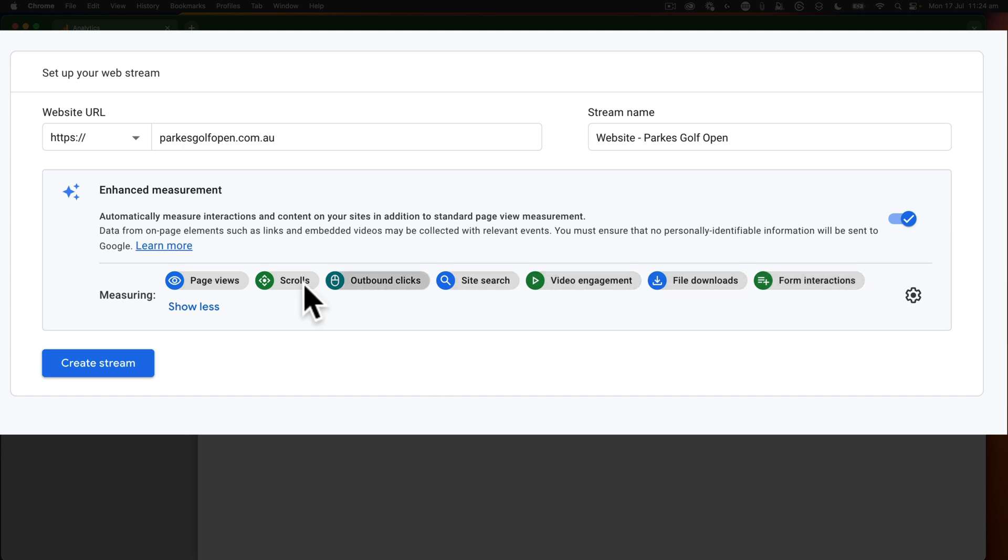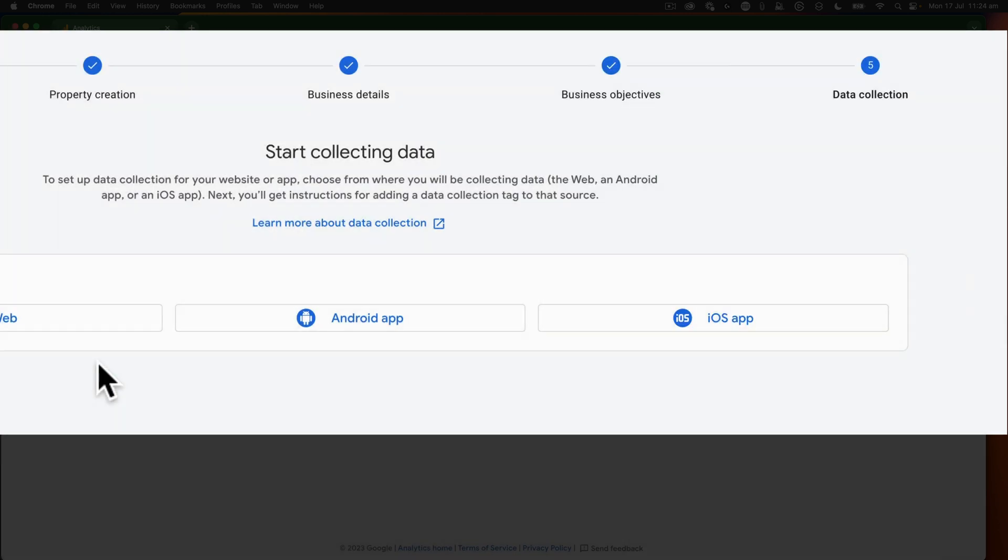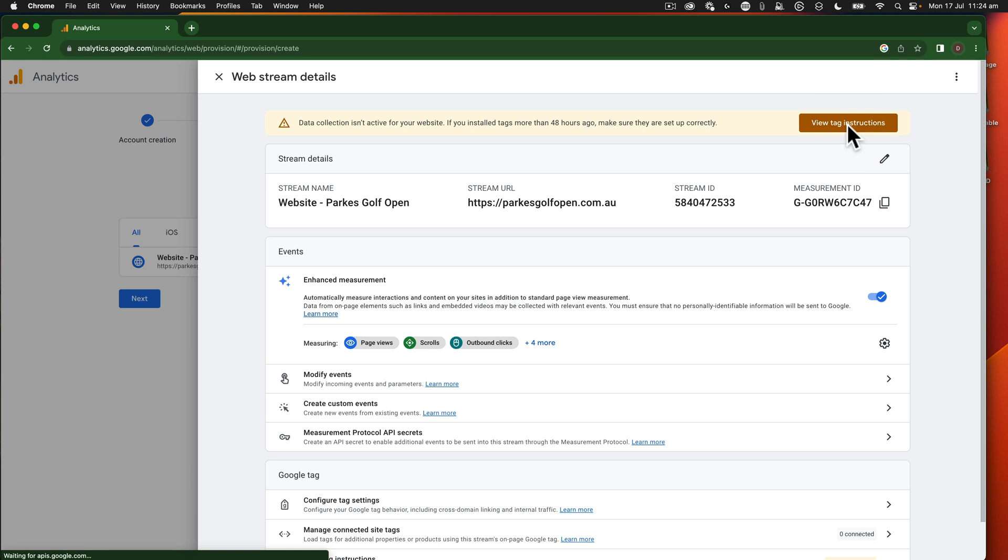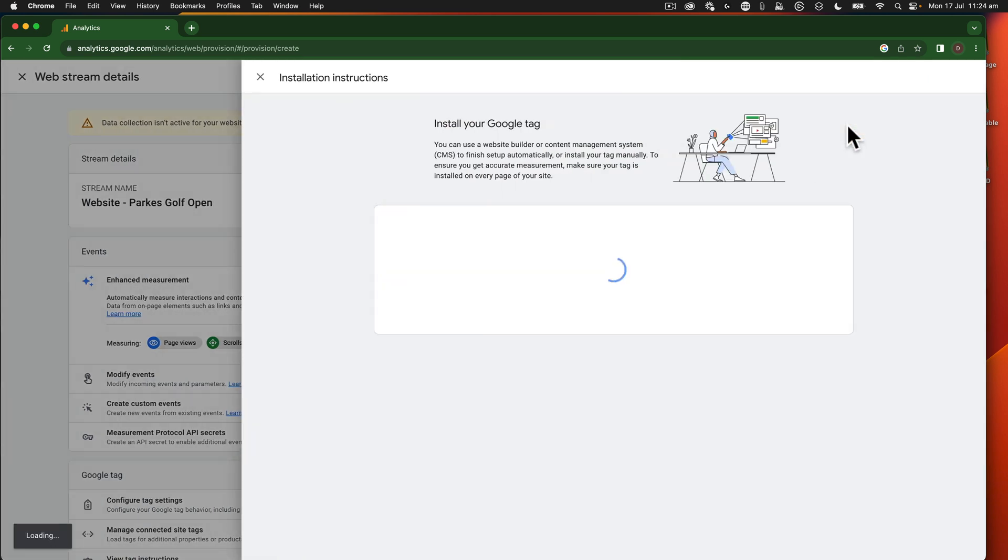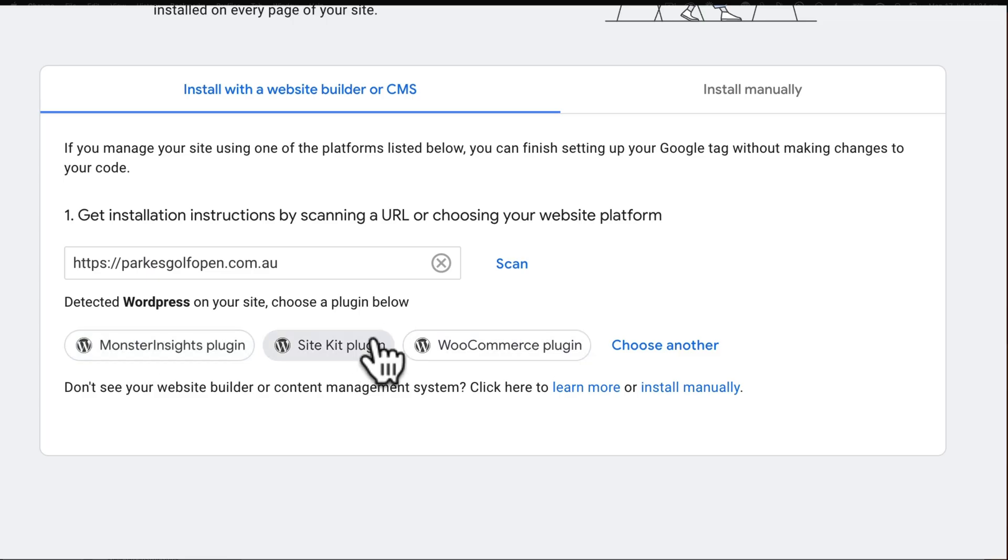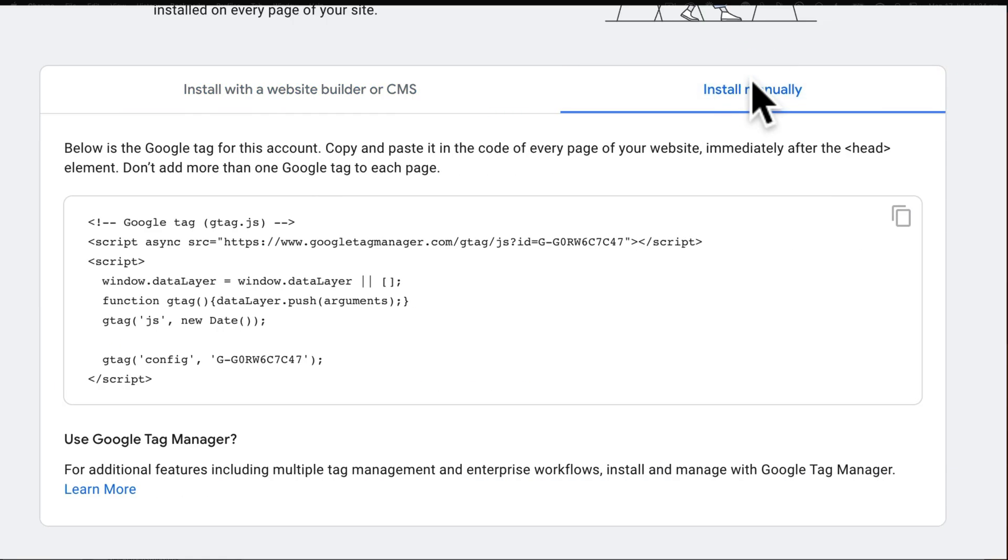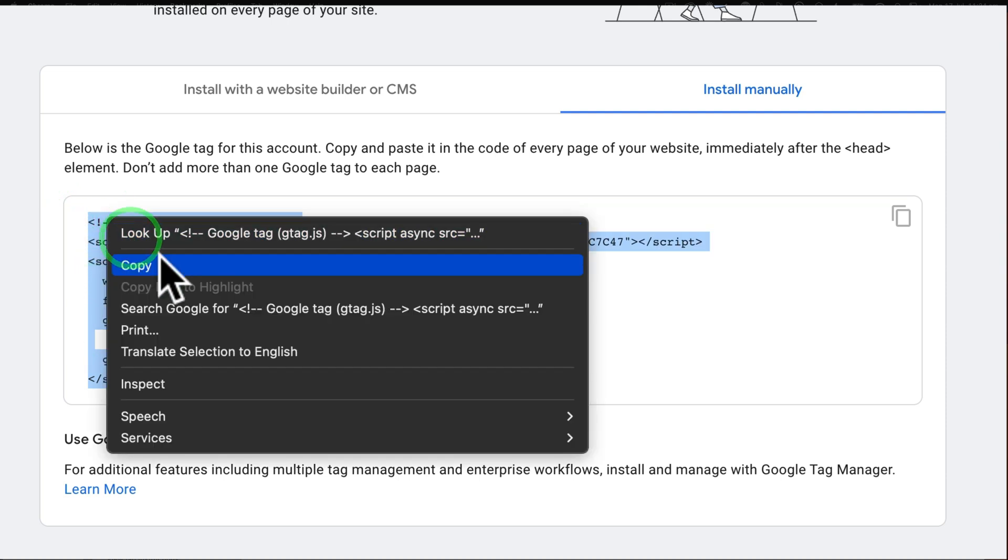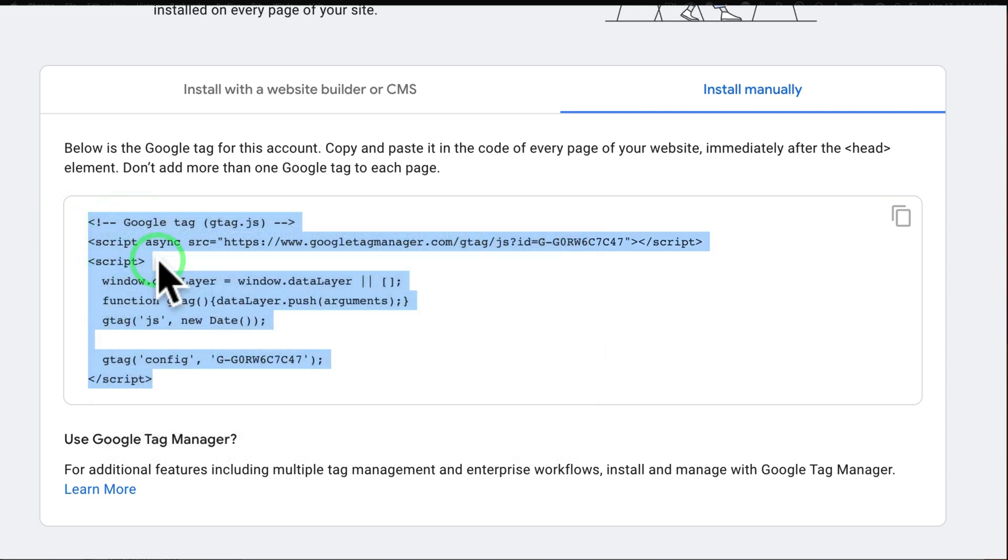There are four extra items here that we can set up. That's all fine. So then I'm going to say create stream. This now gives me all the tagging instructions. I can click on view tagging instructions. Because I've got WordPress set up, it's going to instruct me to do all this stuff. We don't want to do that. We want to say install manually. And you'll see here, this is the tag that we want after the head element. So we're just going to copy this bit of code.